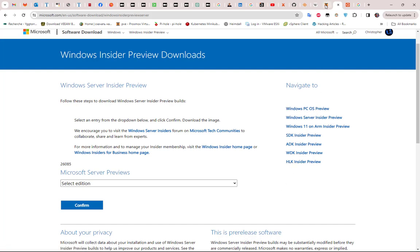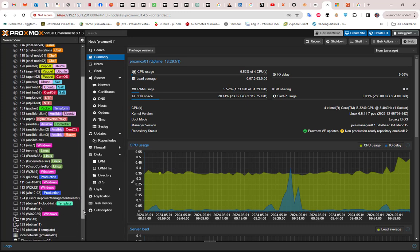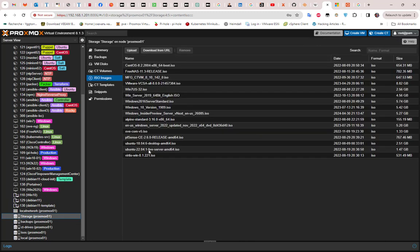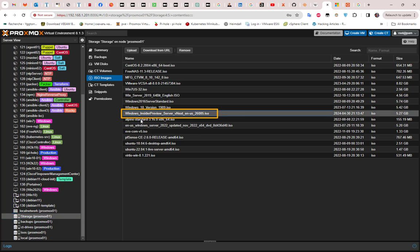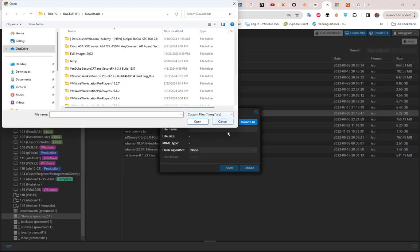The next step is to go to your Proxmox and upload this ISO to your storage. Here in the storage, under ISO images, I already have it uploaded. The process is pretty simple — all you have to do is click the upload button, select your ISO, and upload it to your server.